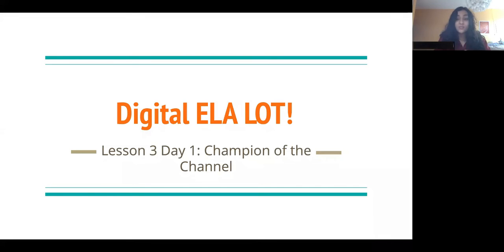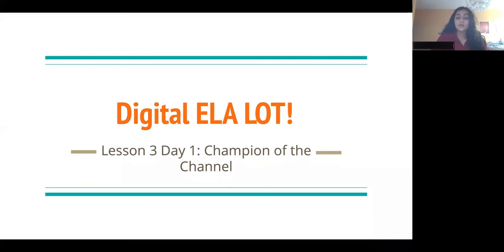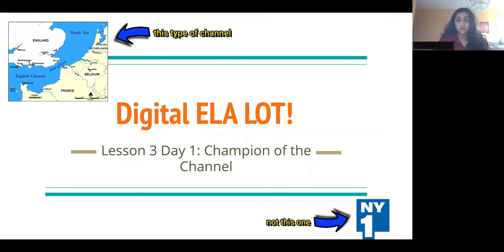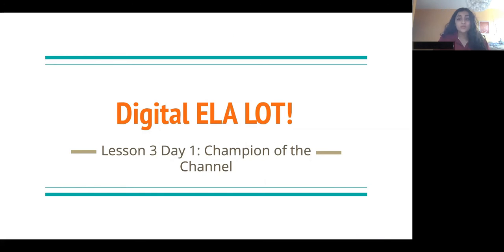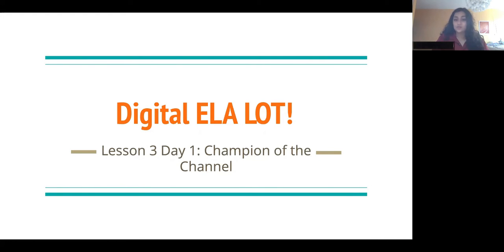I think this extra practice will really help. So today, just like last week, there are going to be two videos. This video is going to be me reading a non-fiction passage called Champion of the Channel. Watch the video, take notes, and then try the link in the description where you'll find a worksheet based on this passage. Once you do the worksheet, watch the next video, which Alexa is going to do, and she's going to go over the answers. This is just like last week, but in case you missed it.